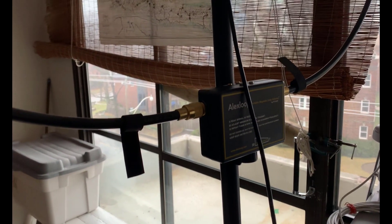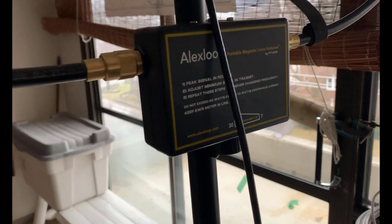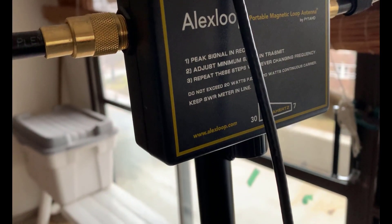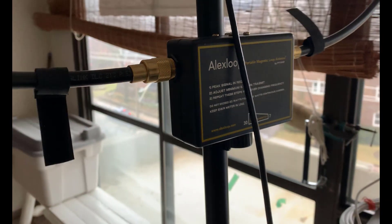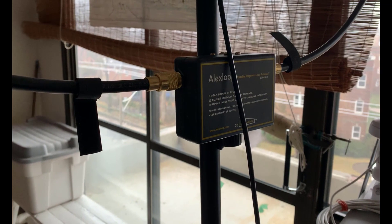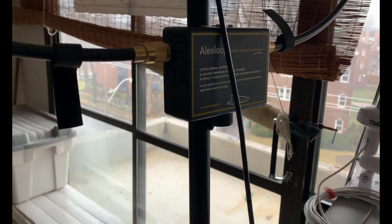What I'm using is an Alex Loop, a magnetic loop from PY1AHD, and I've got it tuned up right now for 30 meters.